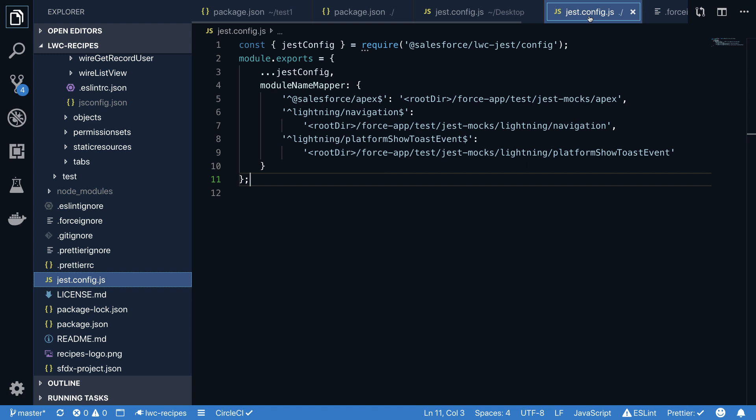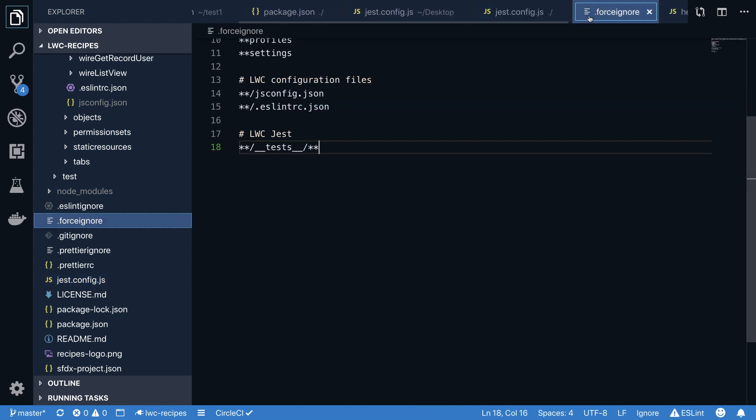When you start adding tests to your project, please make sure that your .forceignore file excludes, with this global matching pattern, any tests folders. Otherwise, any interaction with an org, for example a sfdx source push, will fail, as the Salesforce CLI will try to deploy test files to your org.